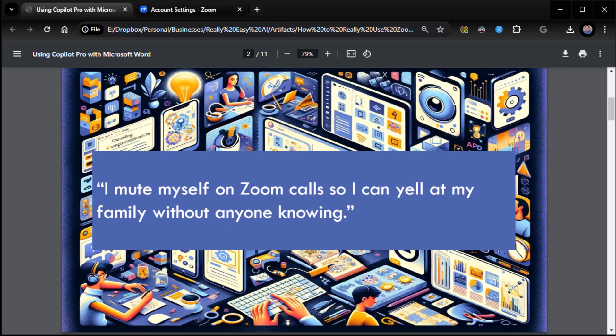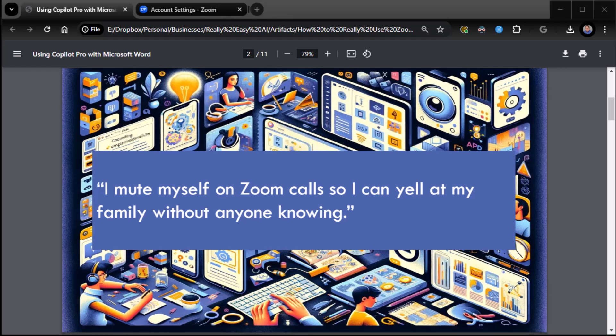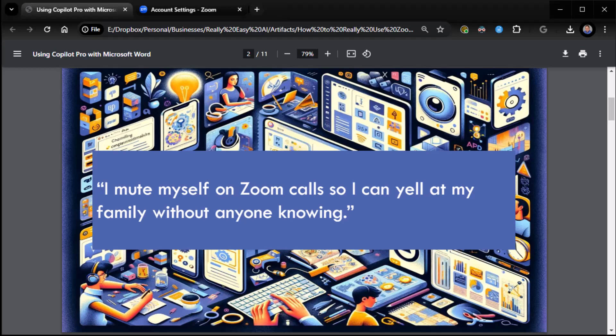So of course, we're going to have a nice quote for Zoom. Here's an anonymous quote. I mute myself on Zoom calls so I can yell at my family without anyone knowing. Yes, that absolutely has happened to me numerous times. I will often mute myself and then I'll cover my mouth so they can't see me yelling. I'll be like, what the hell is going on? I'm sure plenty of people have done that.